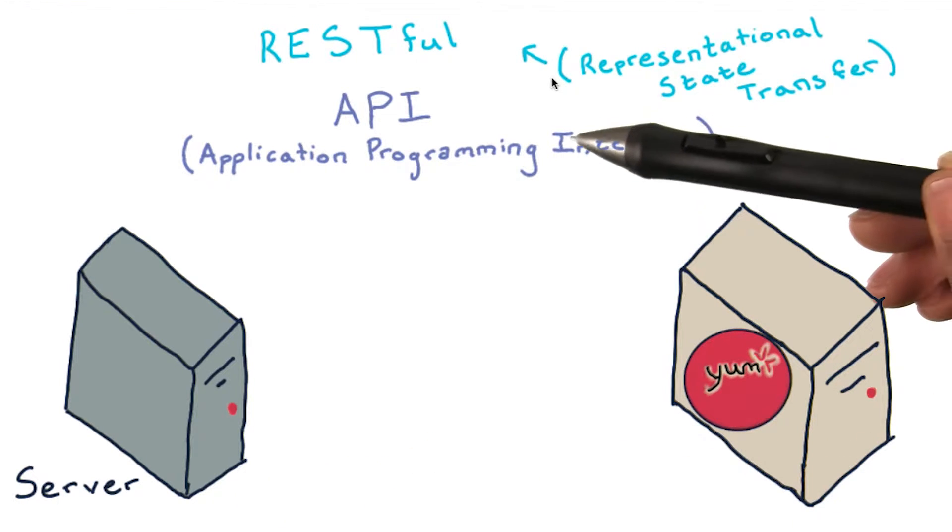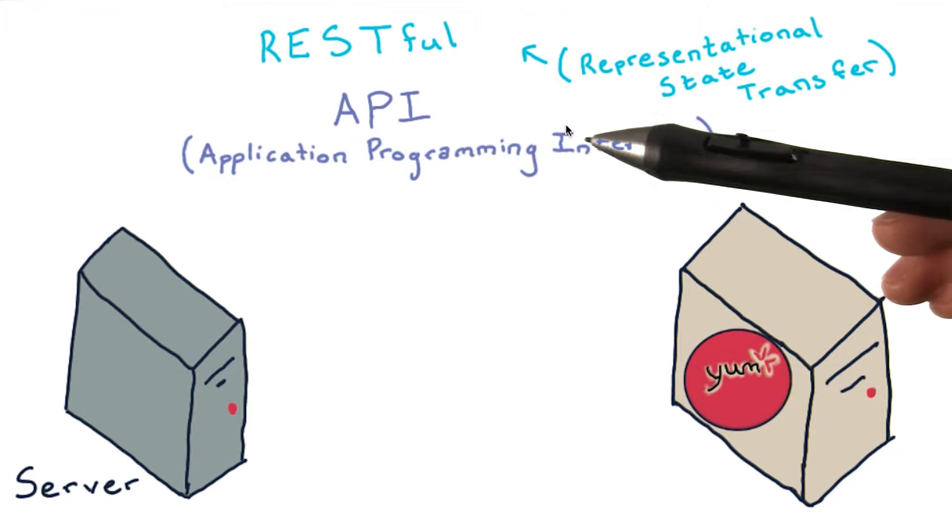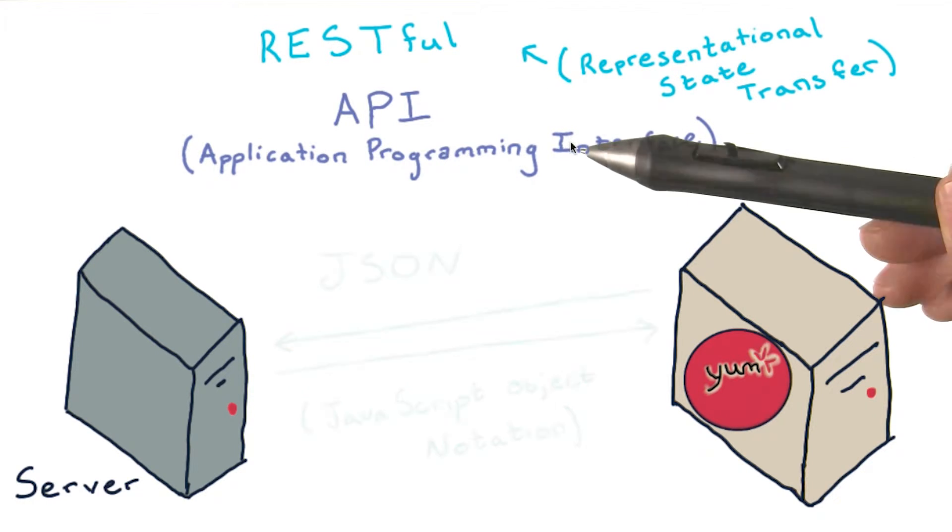When an API is communicated over the Internet following the rules of HTTP, we call this a RESTful API.